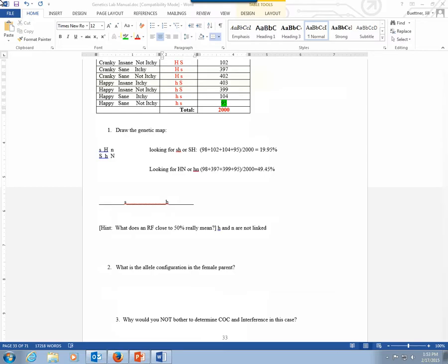Now you can answer the allele configuration for the female parent. In the female parent, you have S is trans to H. And that's all you would say, because N turns out not to be on the map. So S and H are in trans to each other. And that's all you would say on that, since it's really only a two-gene map.